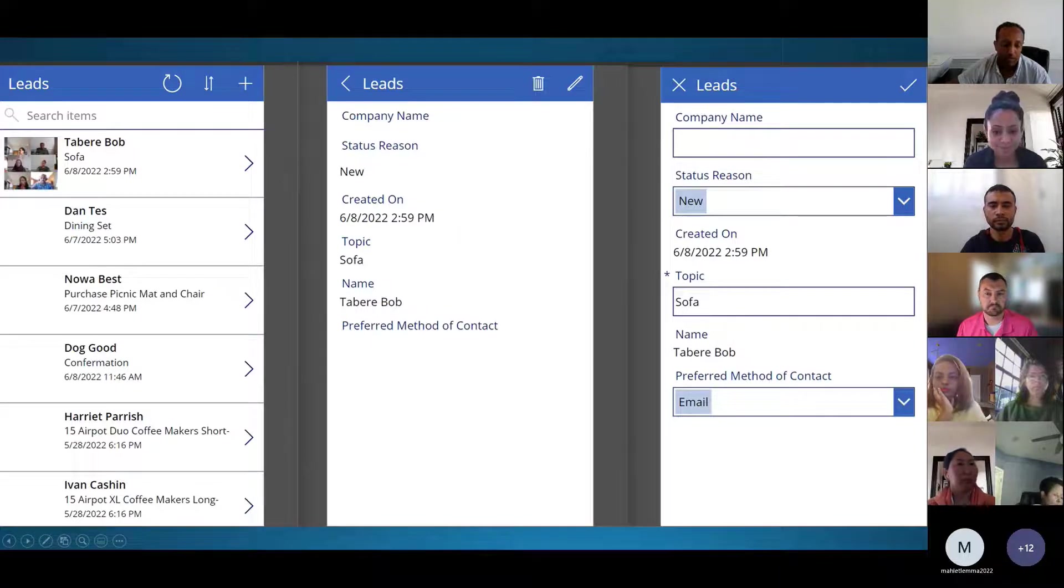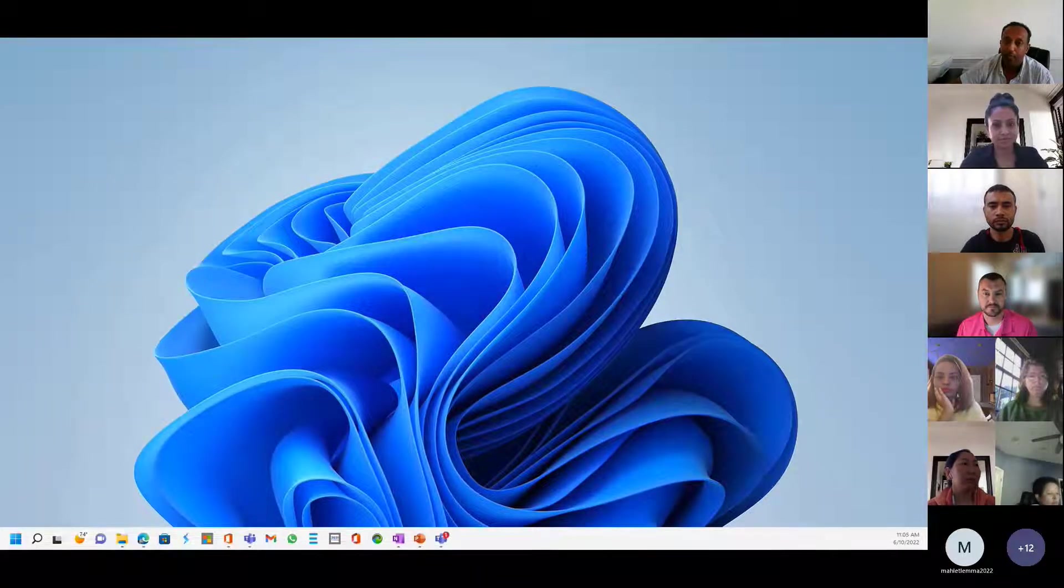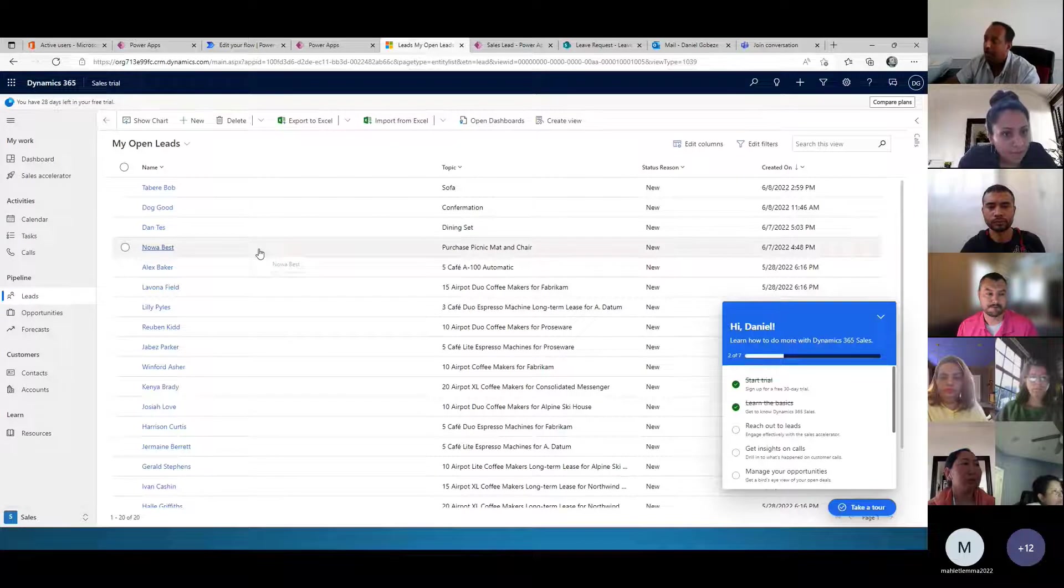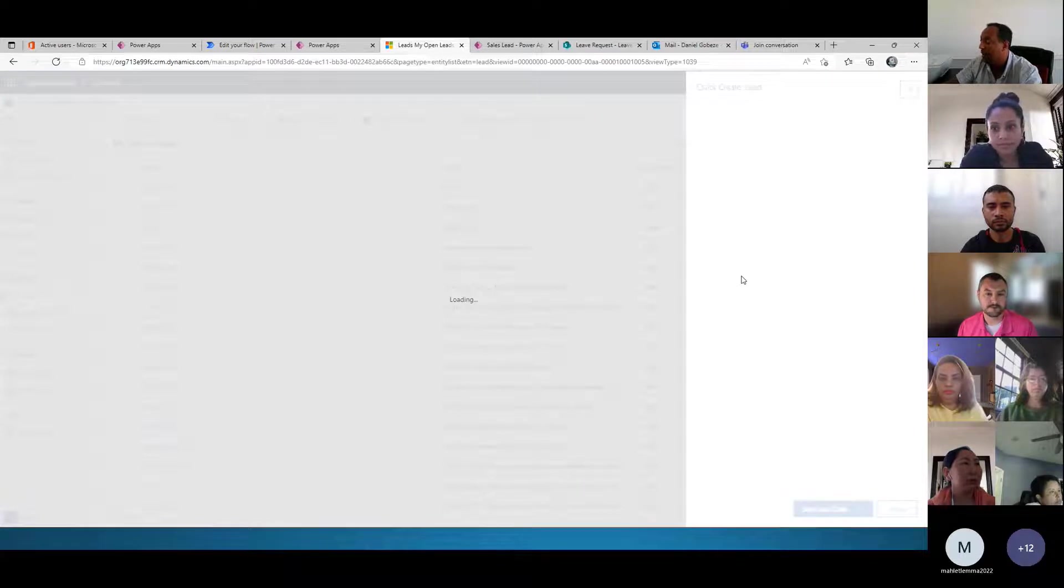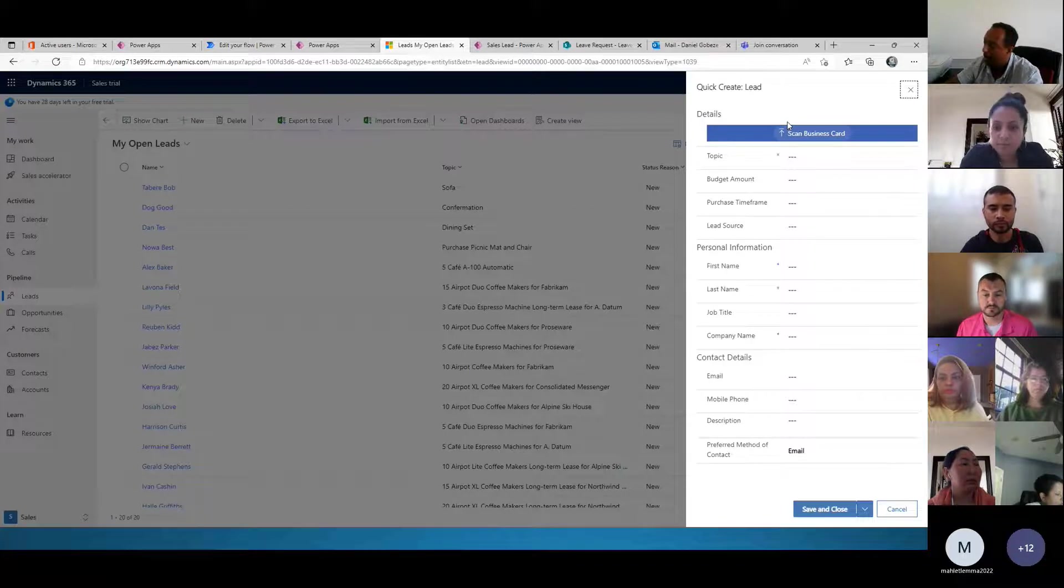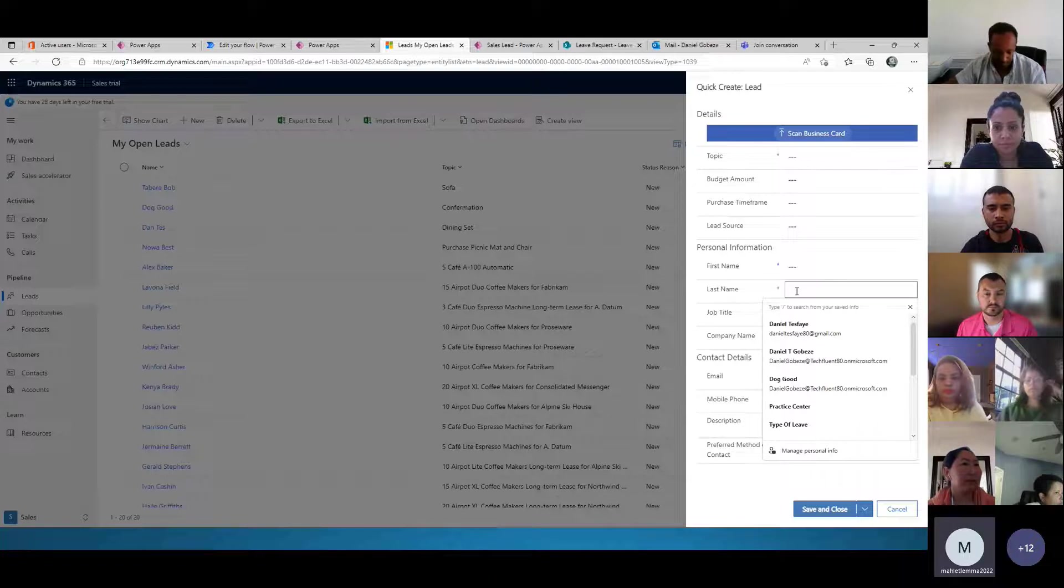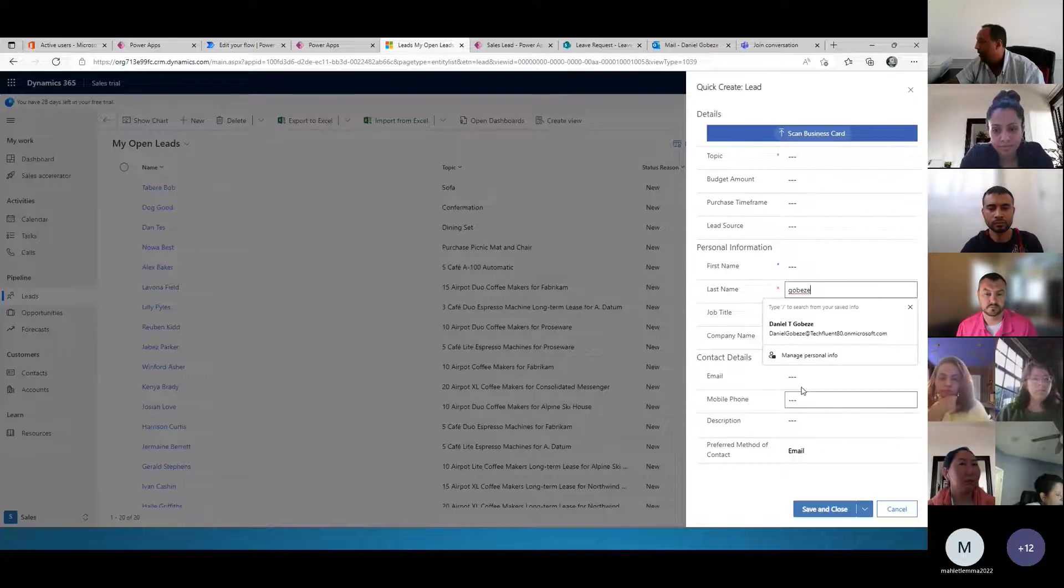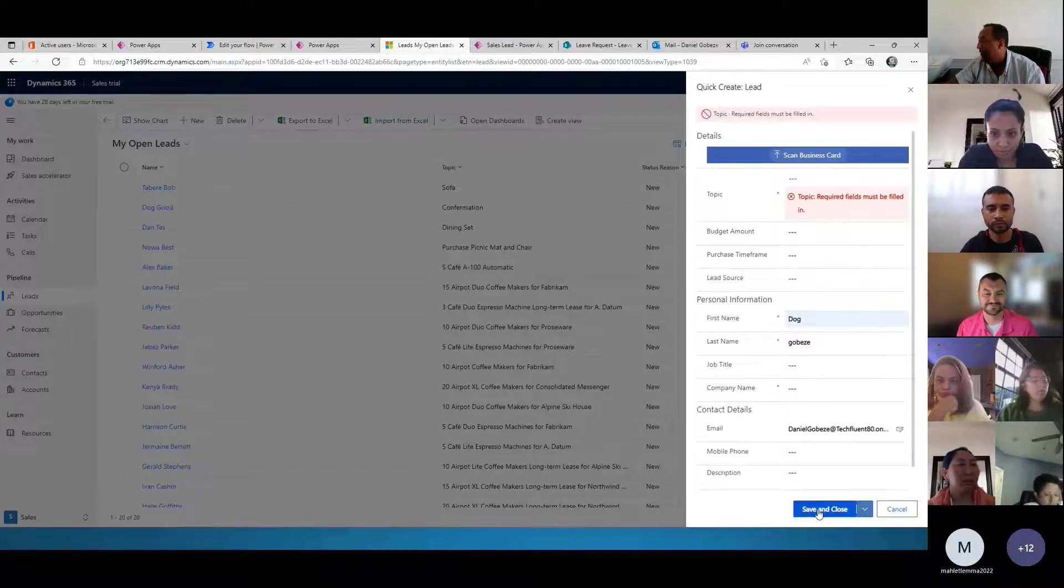Now, for the demonstration. First, we have a list on the Dataverse. When I click here, as I showed you before, it gives you a quick creating list. You can put the last name, for example my name, and preferred method of contact.